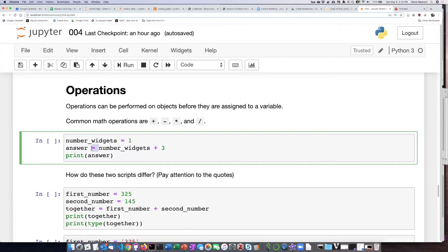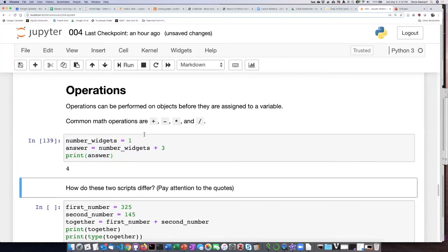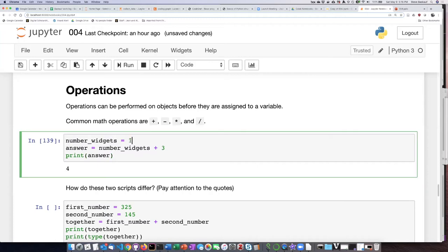Then we print the answer on the screen. If we run that, we can see that the answer is four — one with three added to it is four.